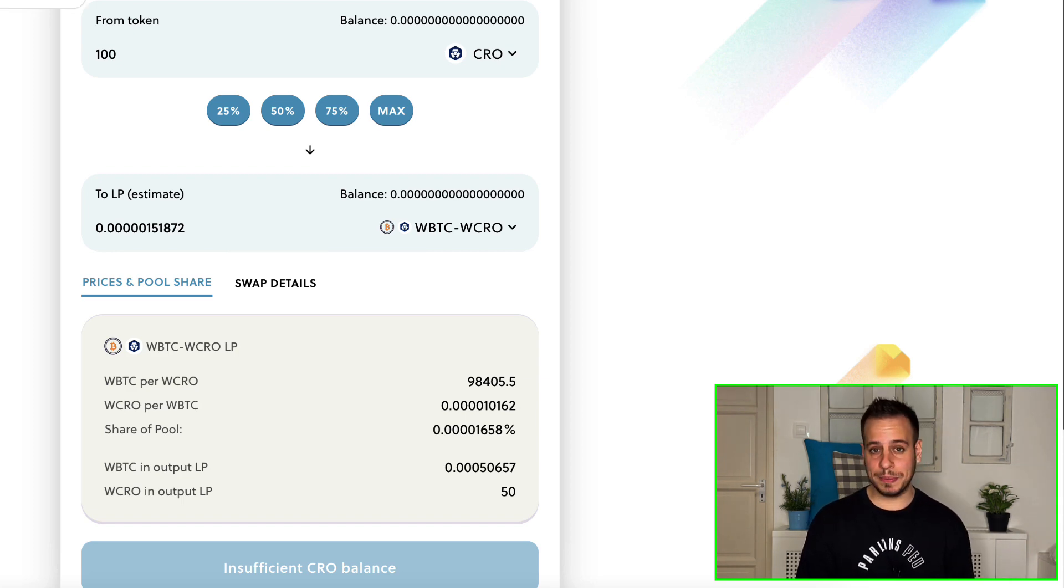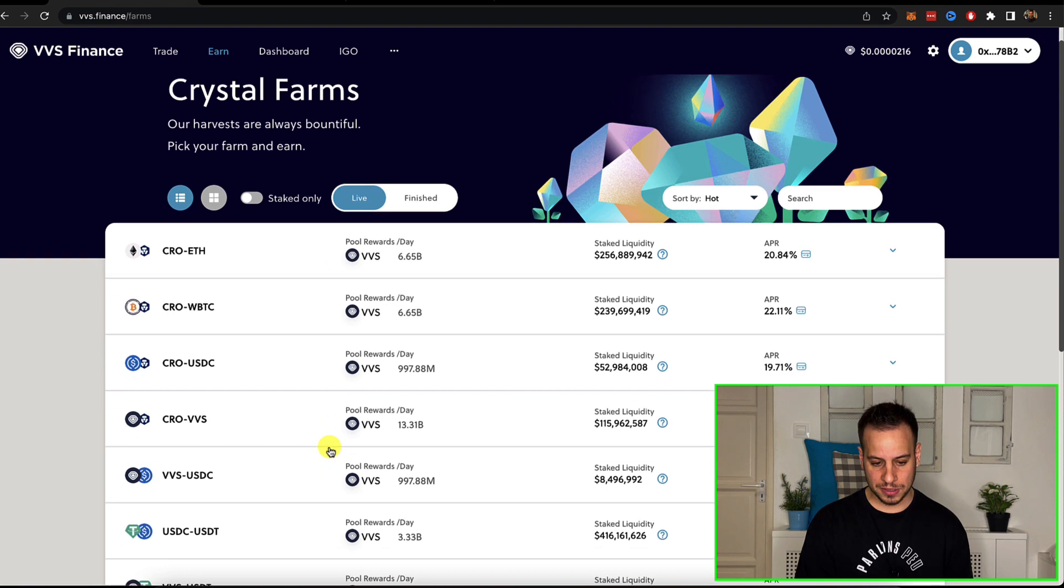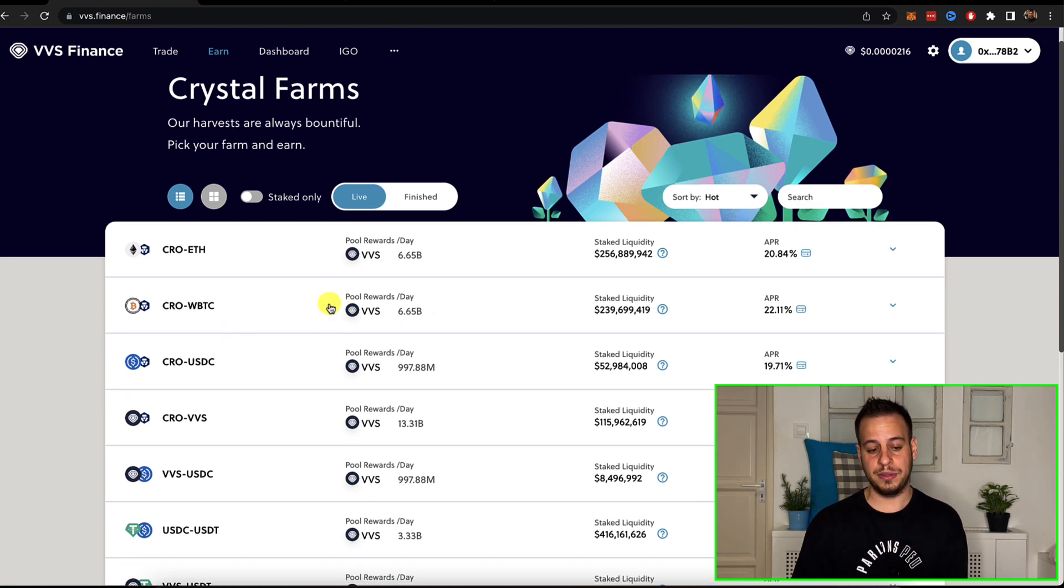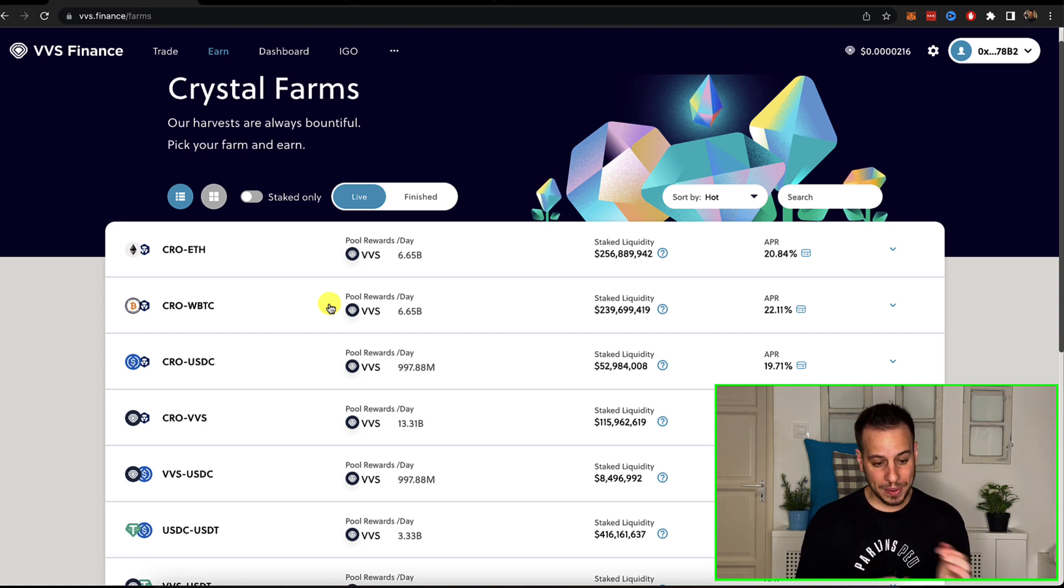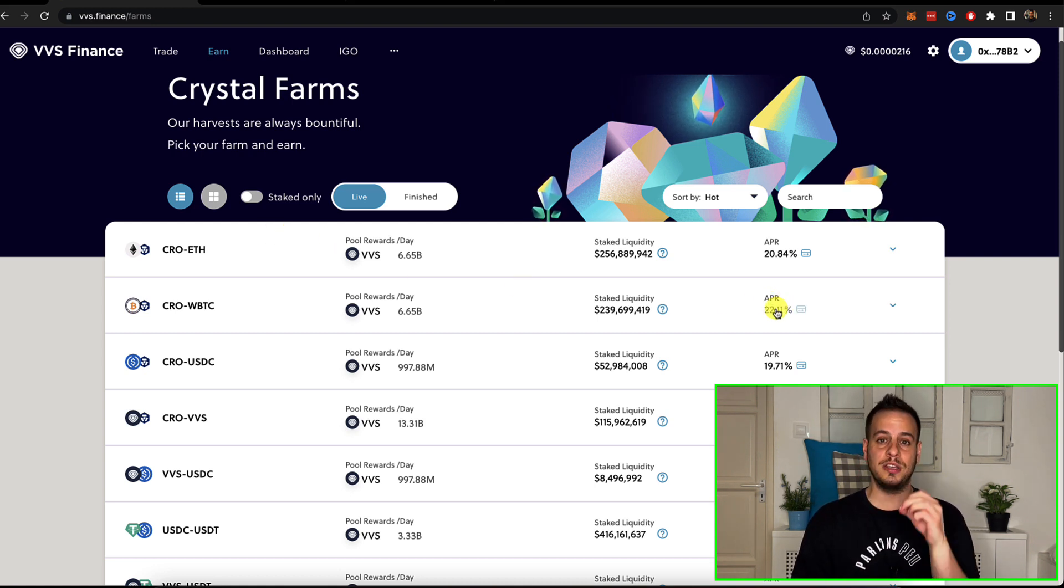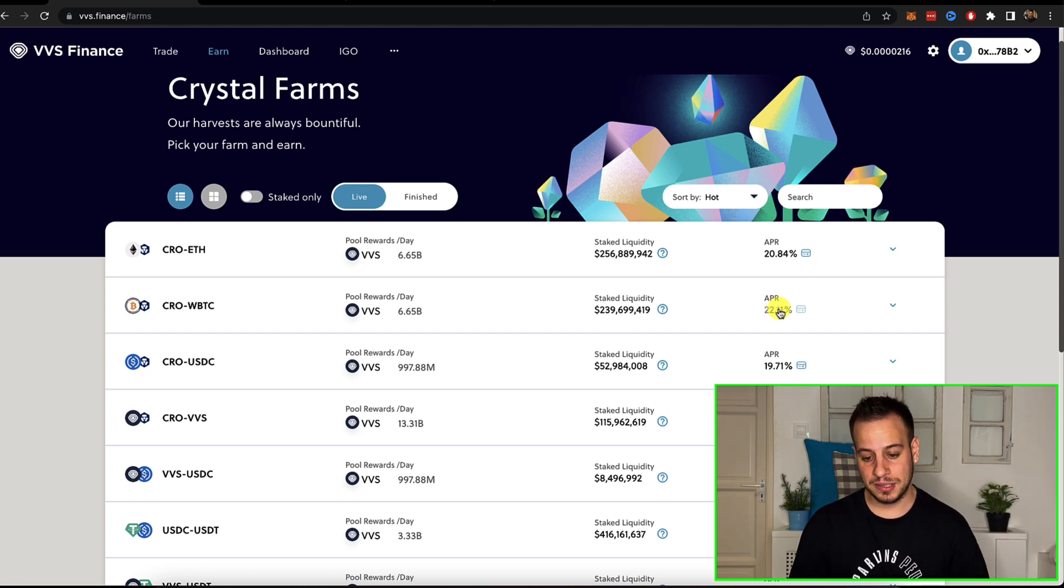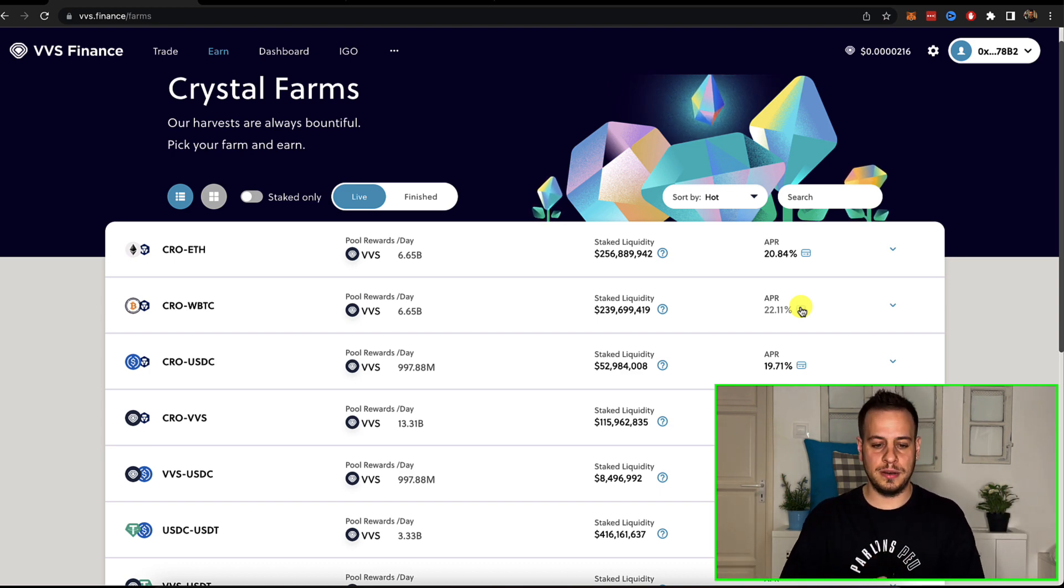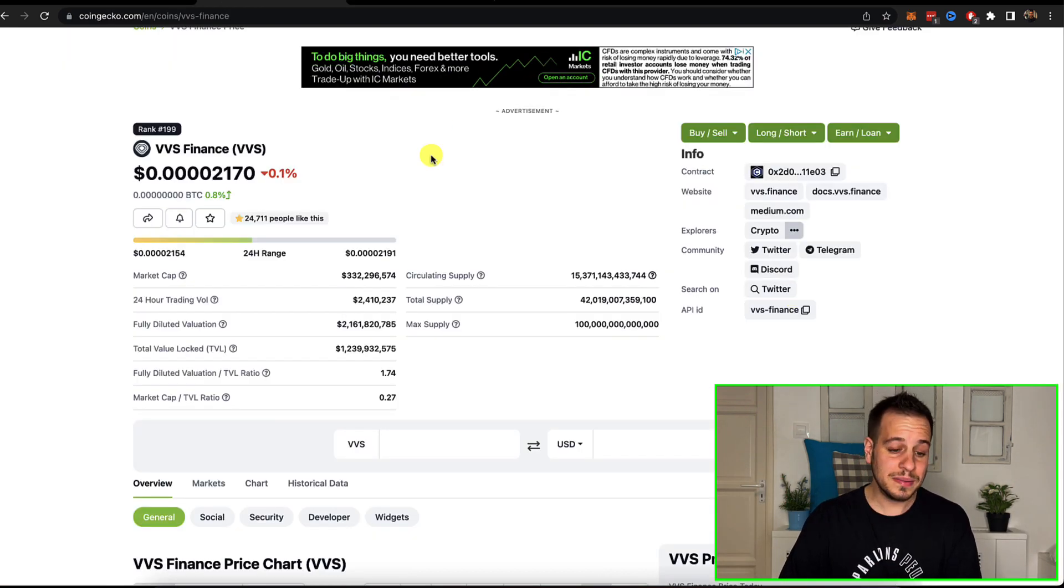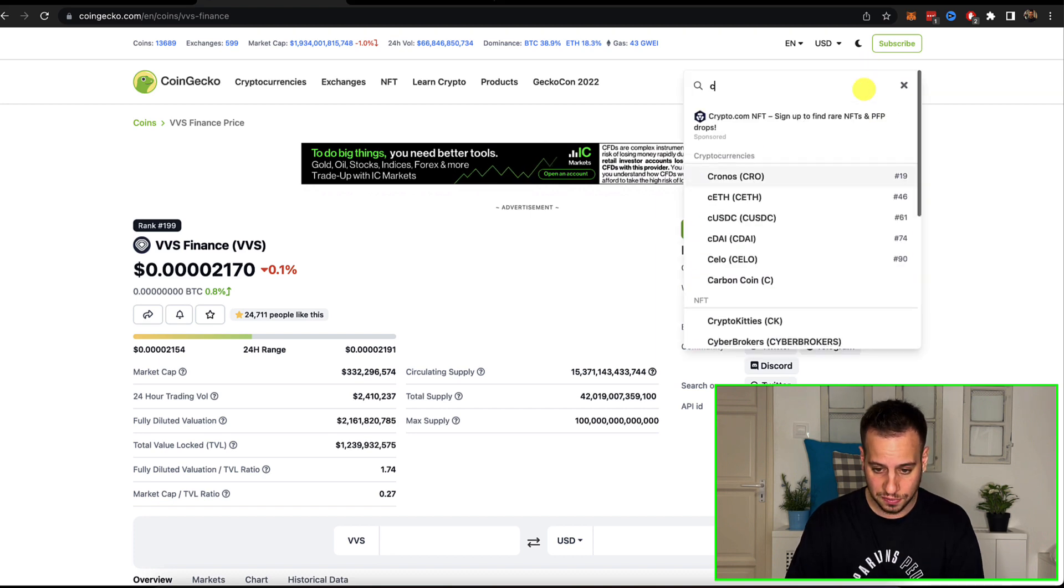What I can do with the LP tokens right after is take them here on the farm. So you can see over here that you have very nice opportunity. If you're bullish CRO, which is the native token of CRO chain and Bitcoin or CRO with ETH, you can farm it for 22% APR. This is insane yield for Bitcoin and CRO.